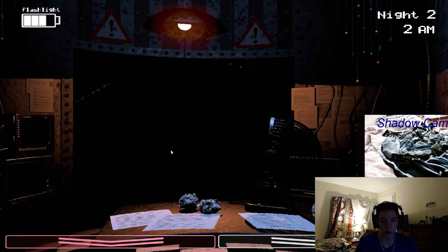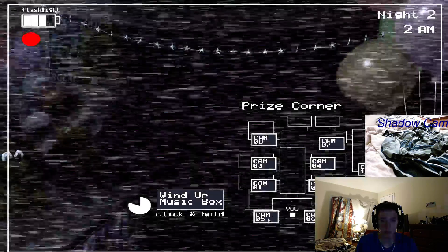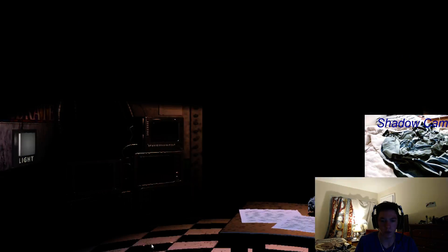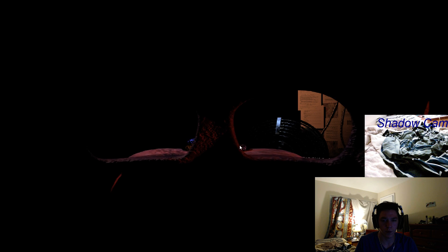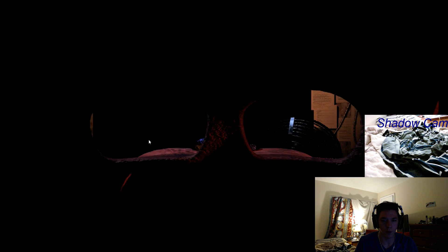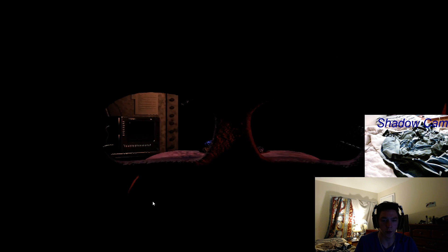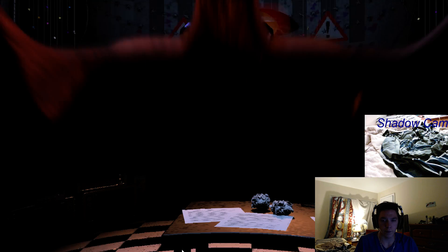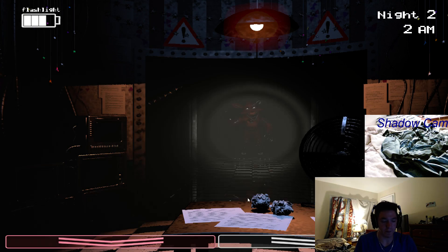Oh. Why can't I get the light on? It's Foxy.